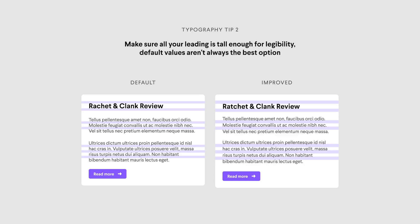My second tip is to make sure that all of your leading is done correctly for legibility. A lot of the time, the default styles really aren't the best — there tends to be either too much spacing or maybe too little for the specific product or design you're working on. Leading is the vertical space between the lines, and if that's incorrect, it actually hurts the readability of your design.